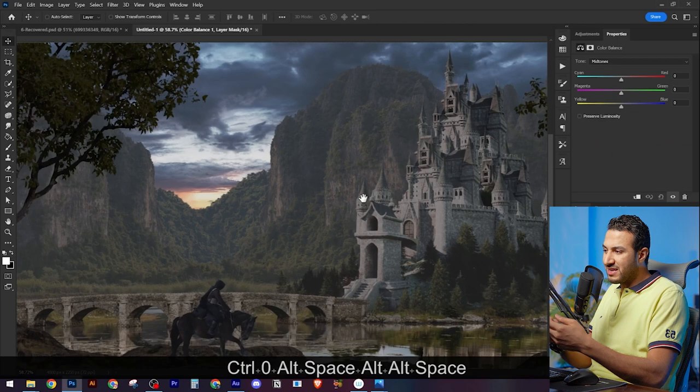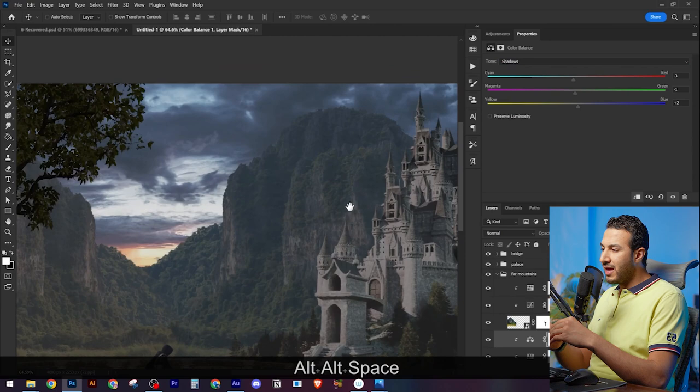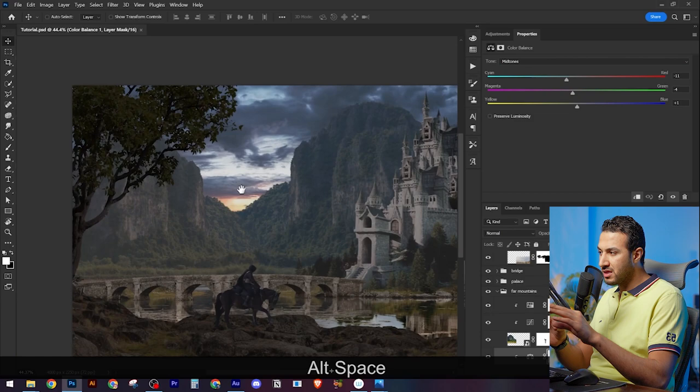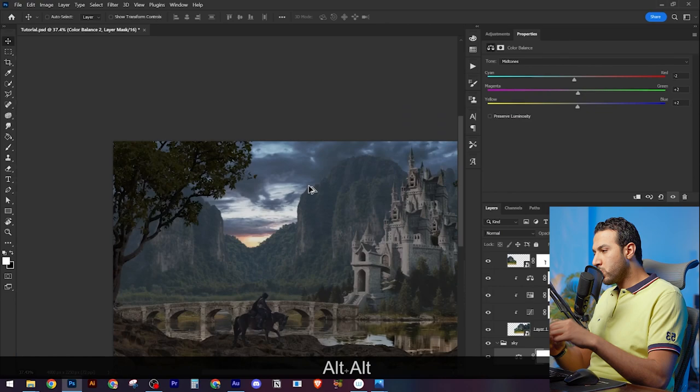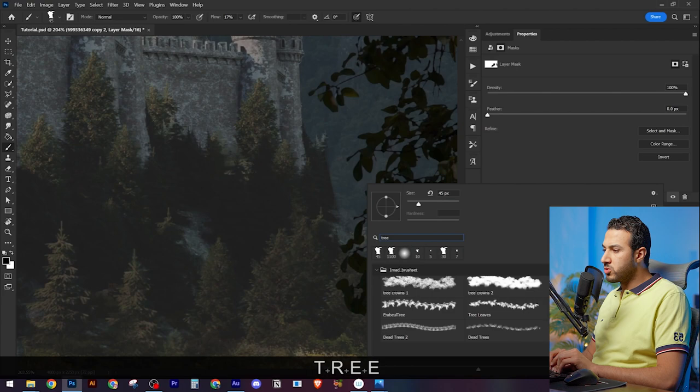I started to correct the colors by putting the bluish tone into every object, which is the color of the ambient light source, which is the sky. And then I will start to paint the orange color. So right now I'm just picking every object and trying to make its color bluish.